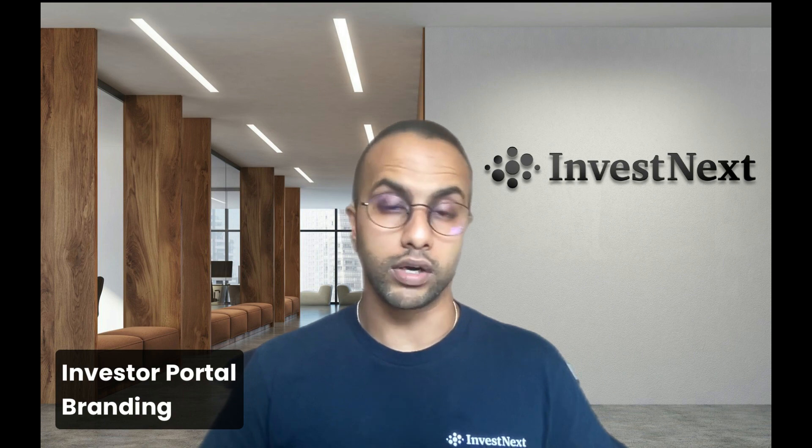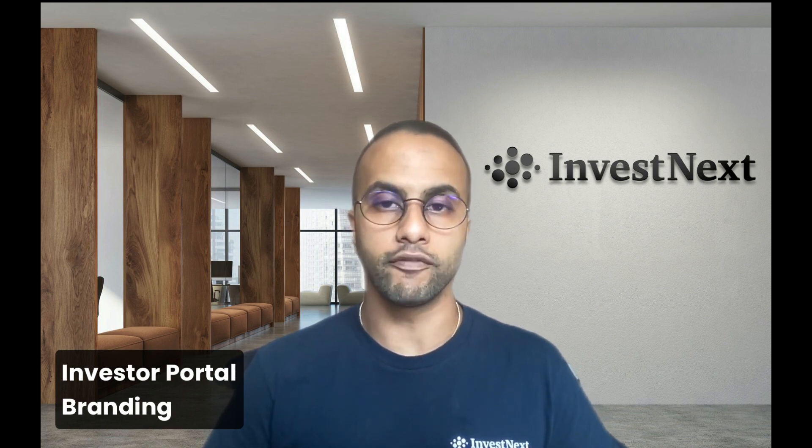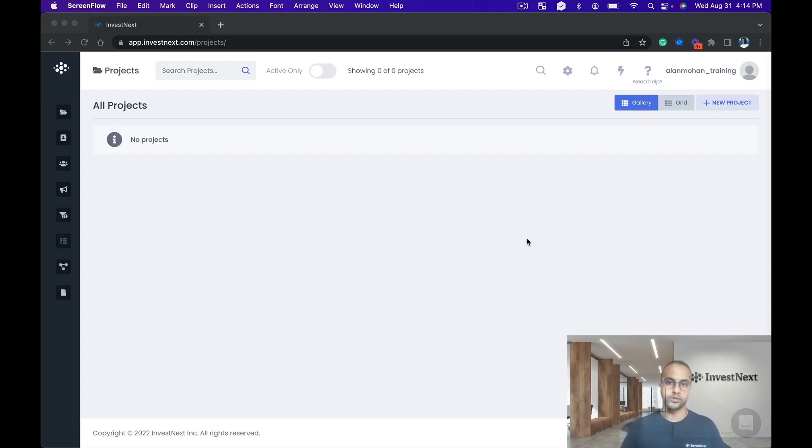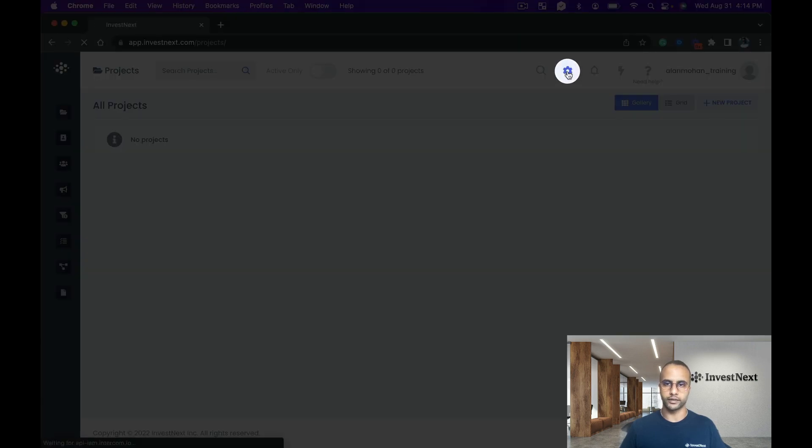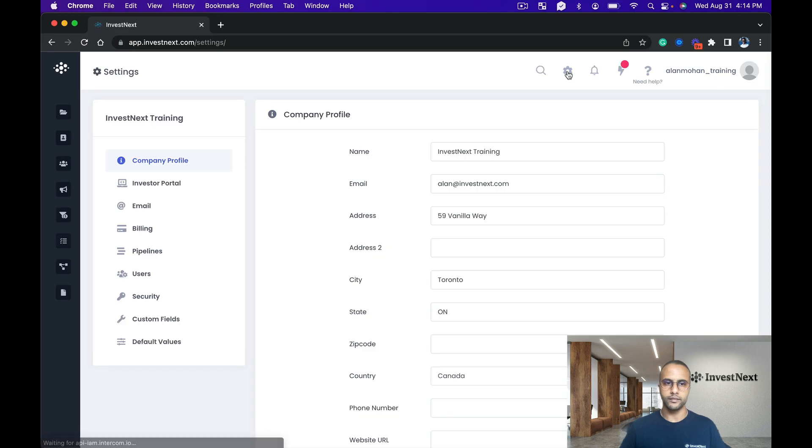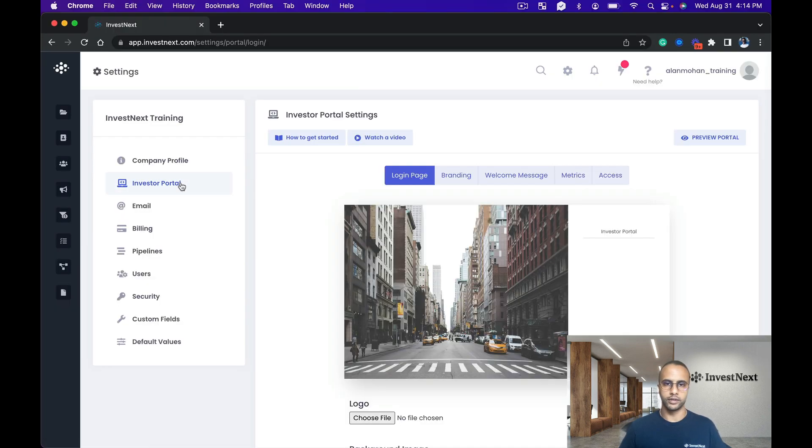Hi sponsors, welcome back. In this training video we're going to set up the investor portal branding. To begin, you're going to click on the global wheel icon right here, and then we're going to click over to investor portal.